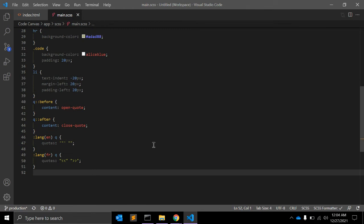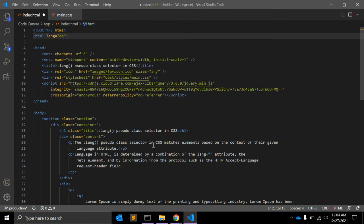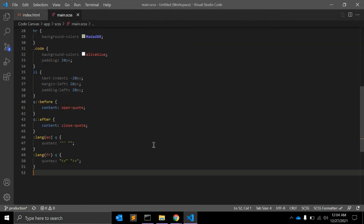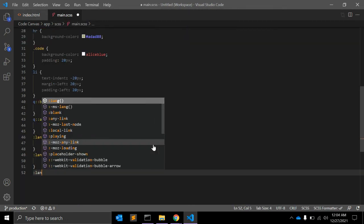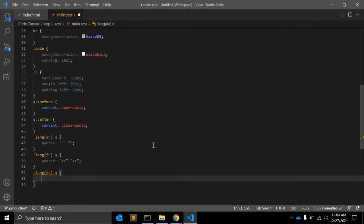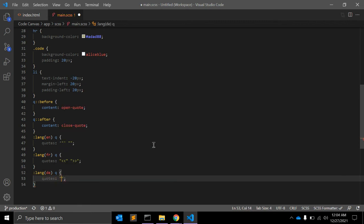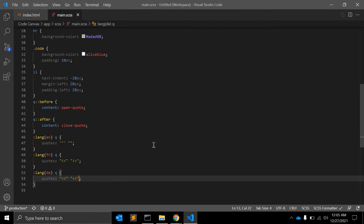Let's say we have a German language. For that it will be 'de', the language code. To select we can write down :lang(de) q with quotes. For German language, you can simply use the opposite arrows.